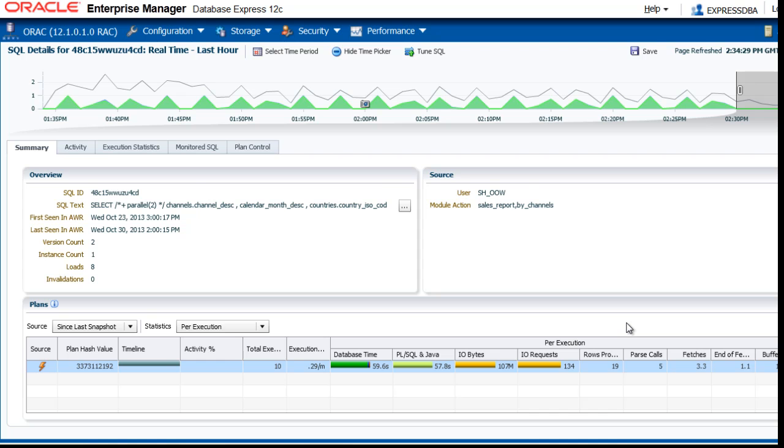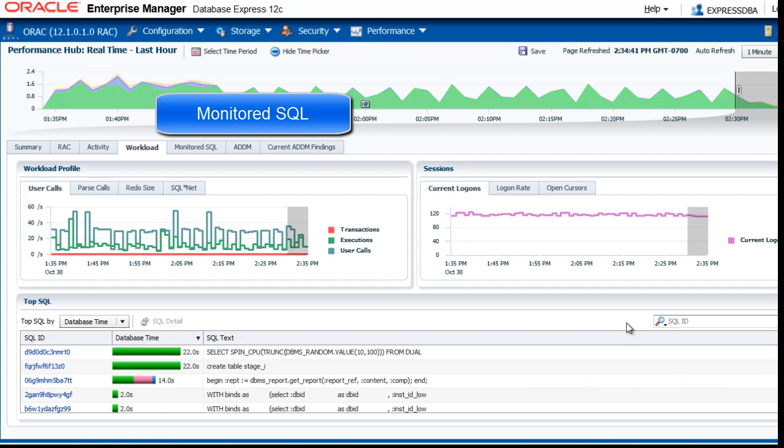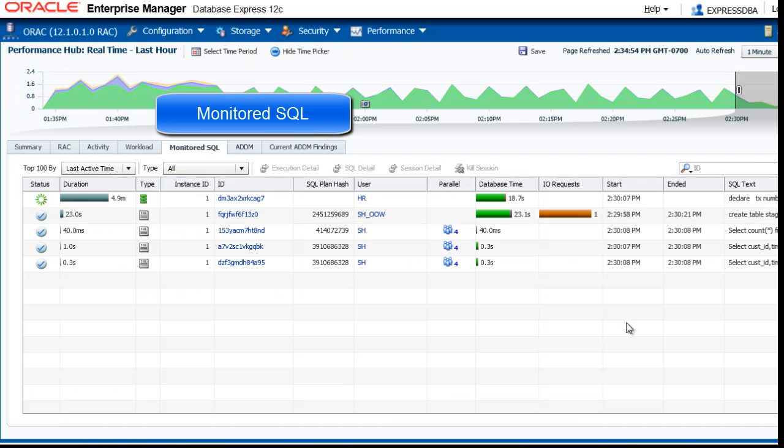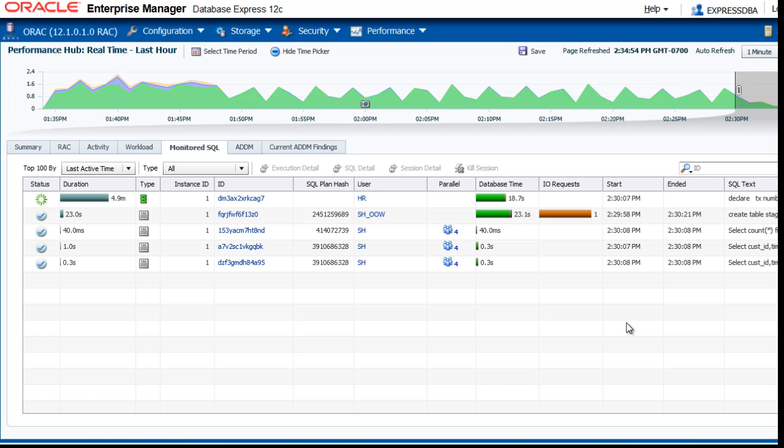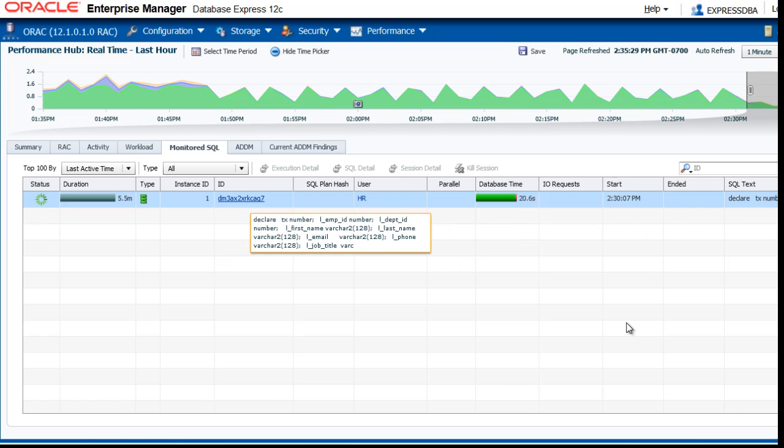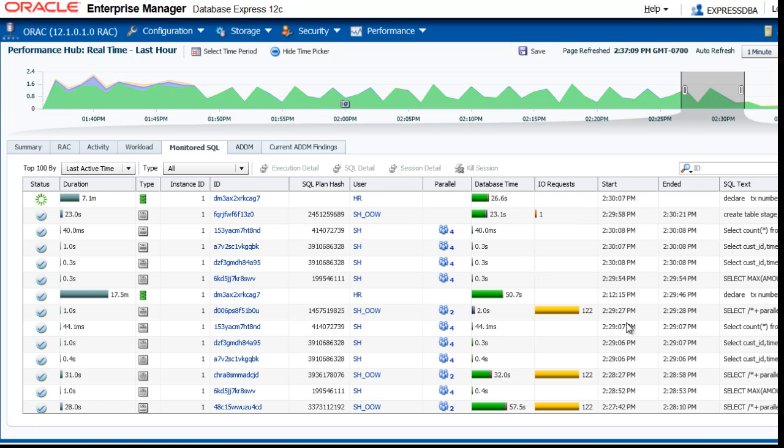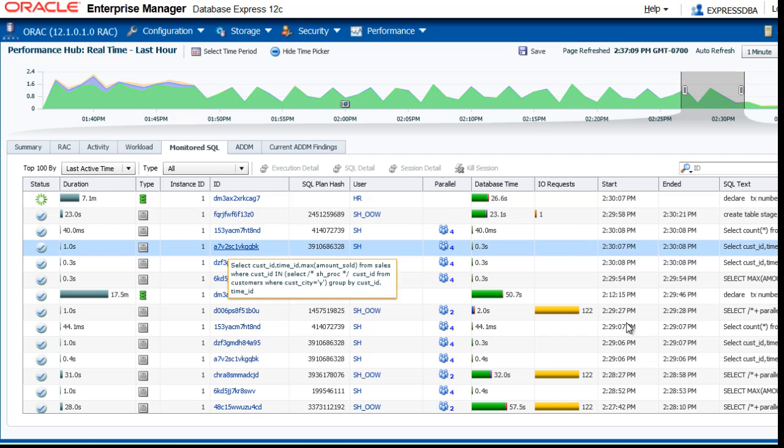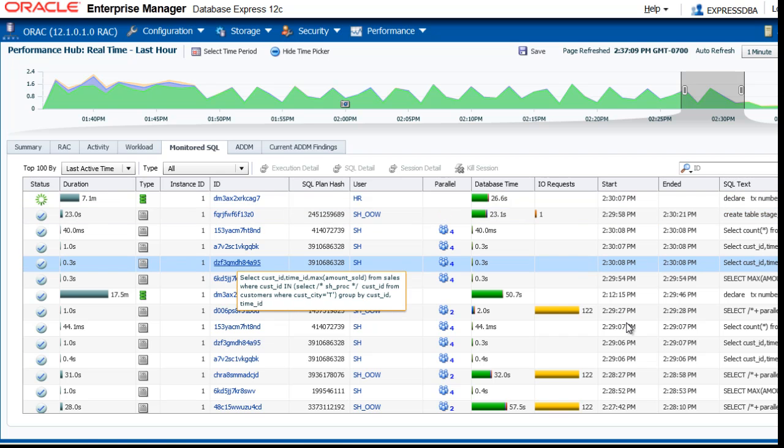Next, we look at the monitored SQL page, which shows you the currently running and monitored SQL. I am moving the slider back to look at some more interesting statements.